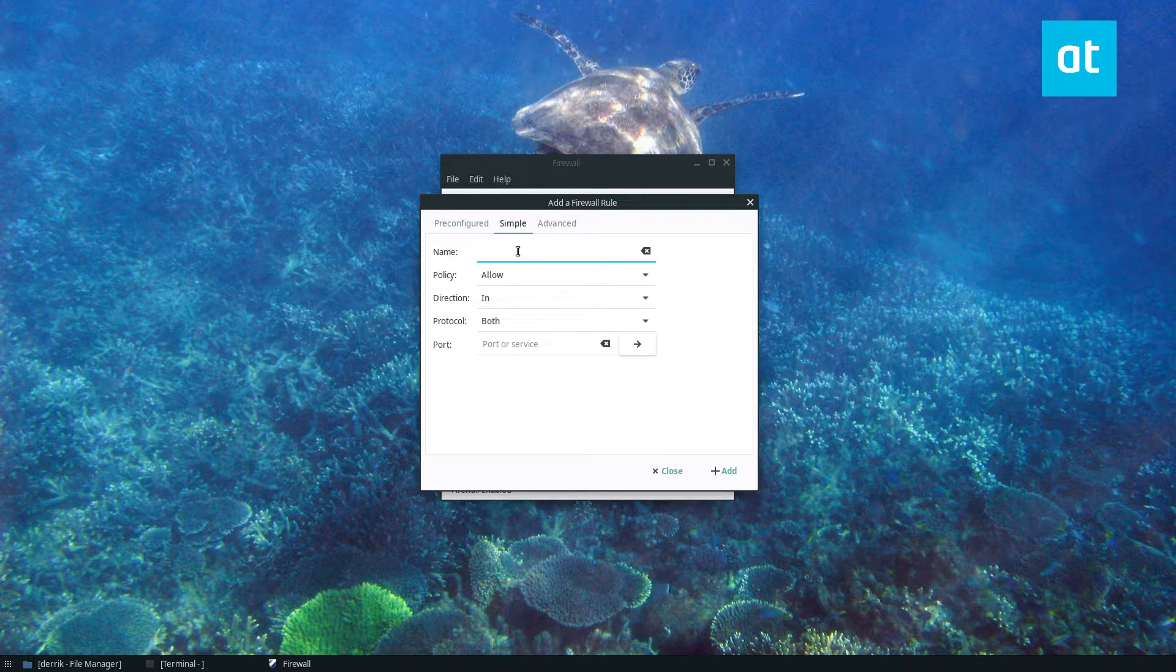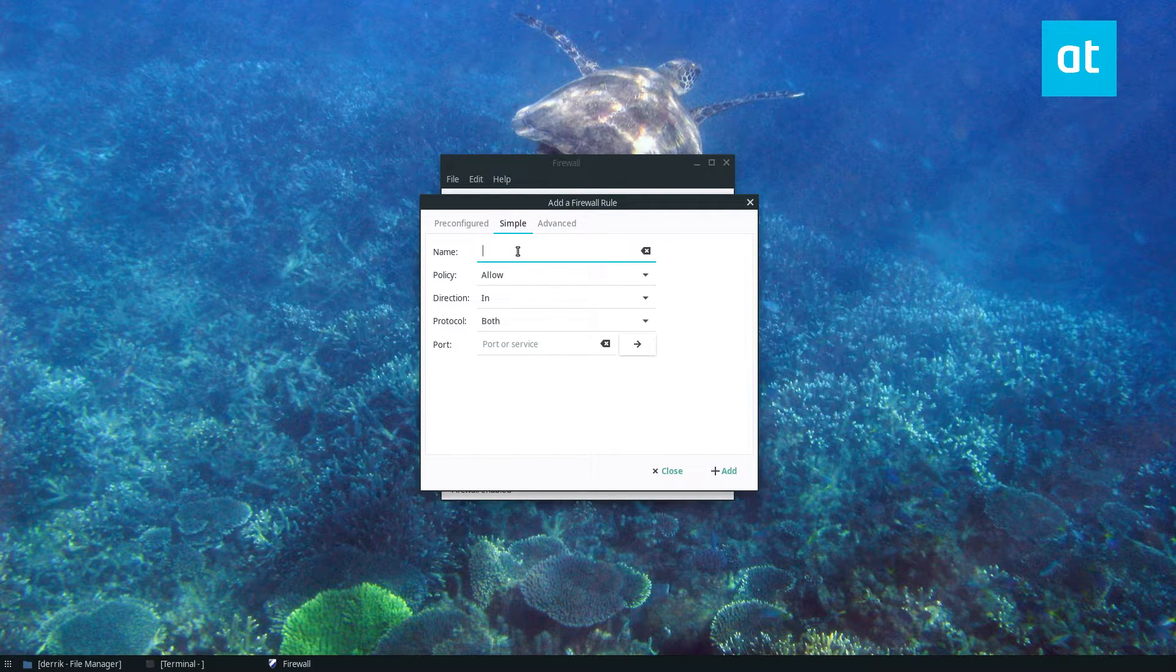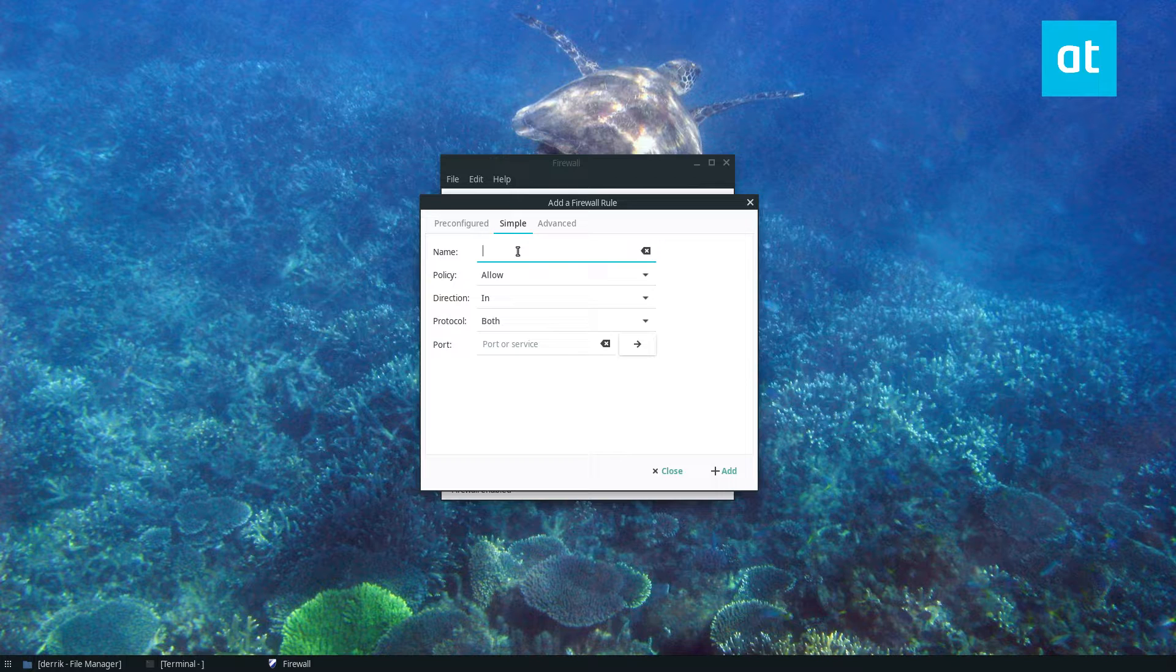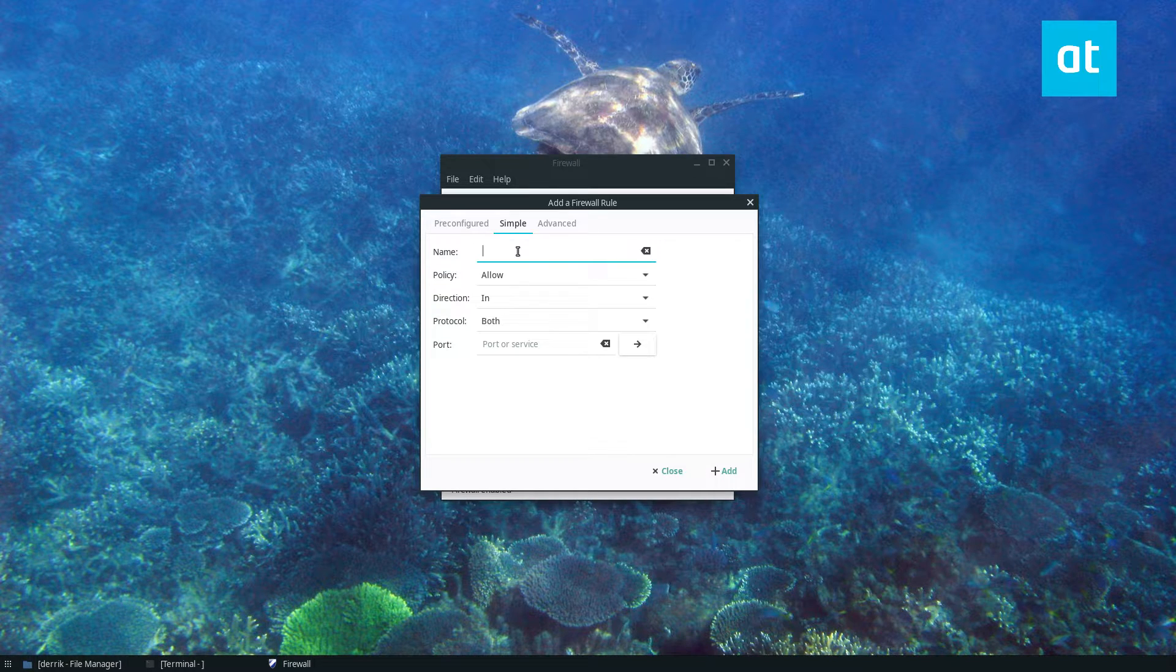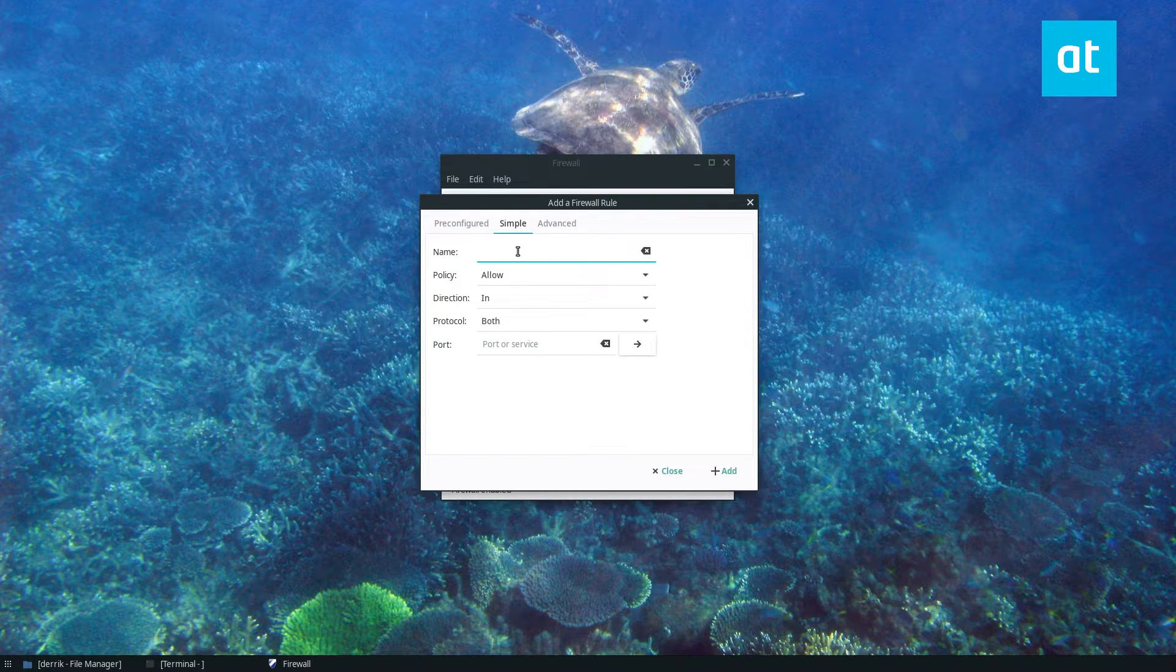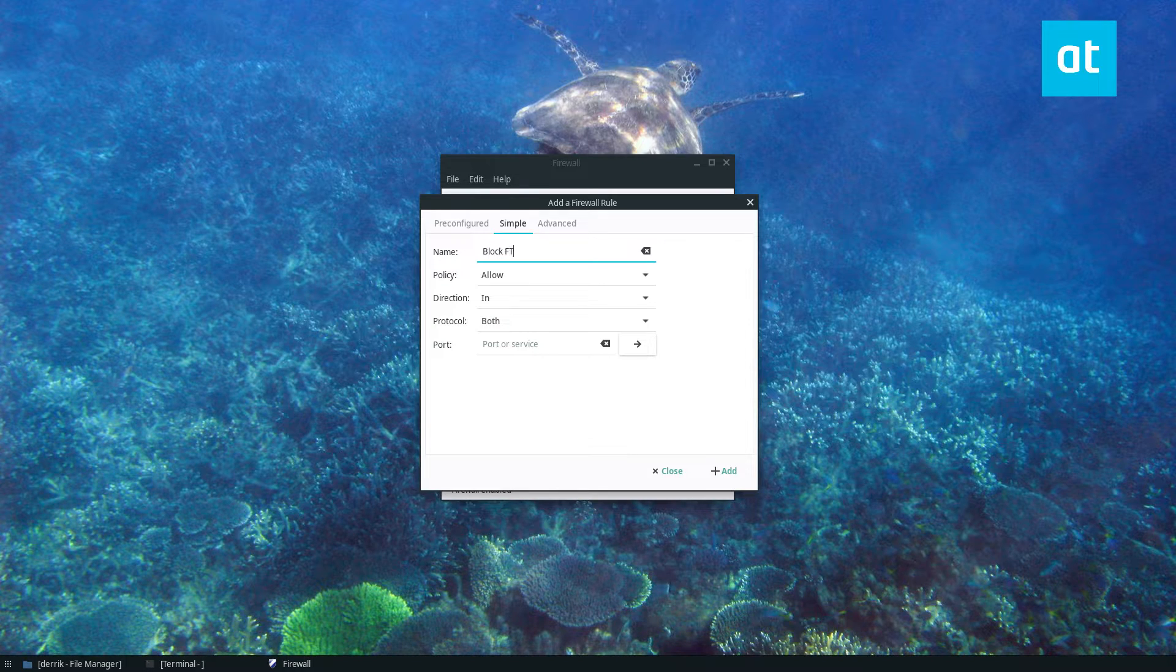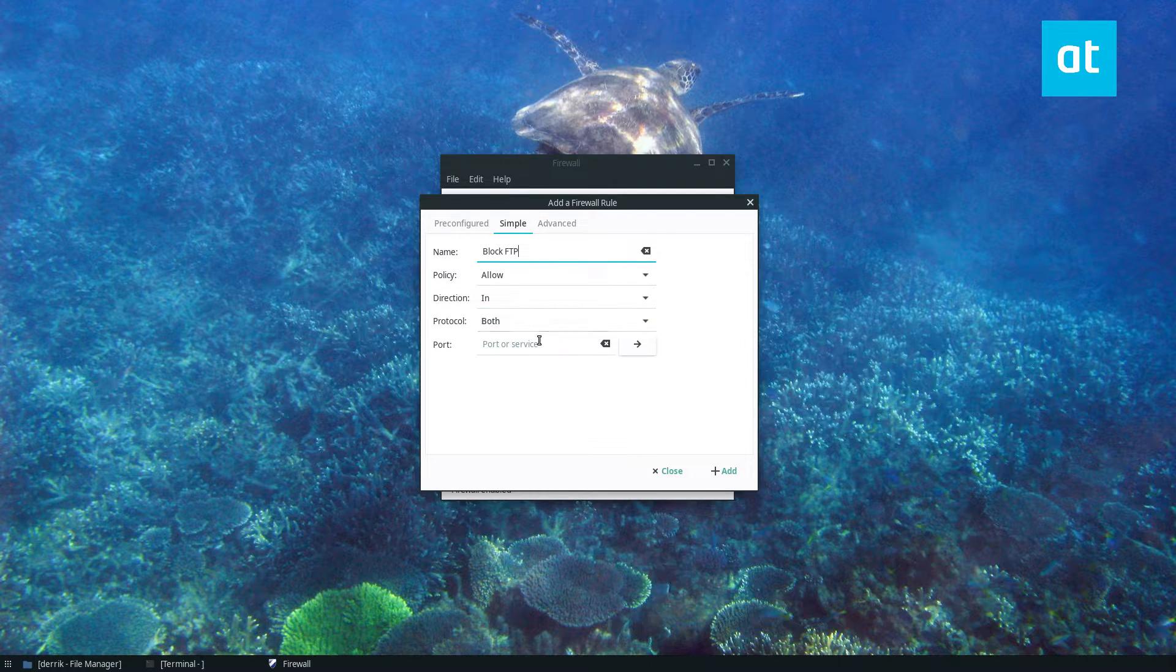Now I'm going to block port 21 because it's an FTP server port. I don't want that on my system. It doesn't need to be open. So block FTP. Now you can block any port you want.